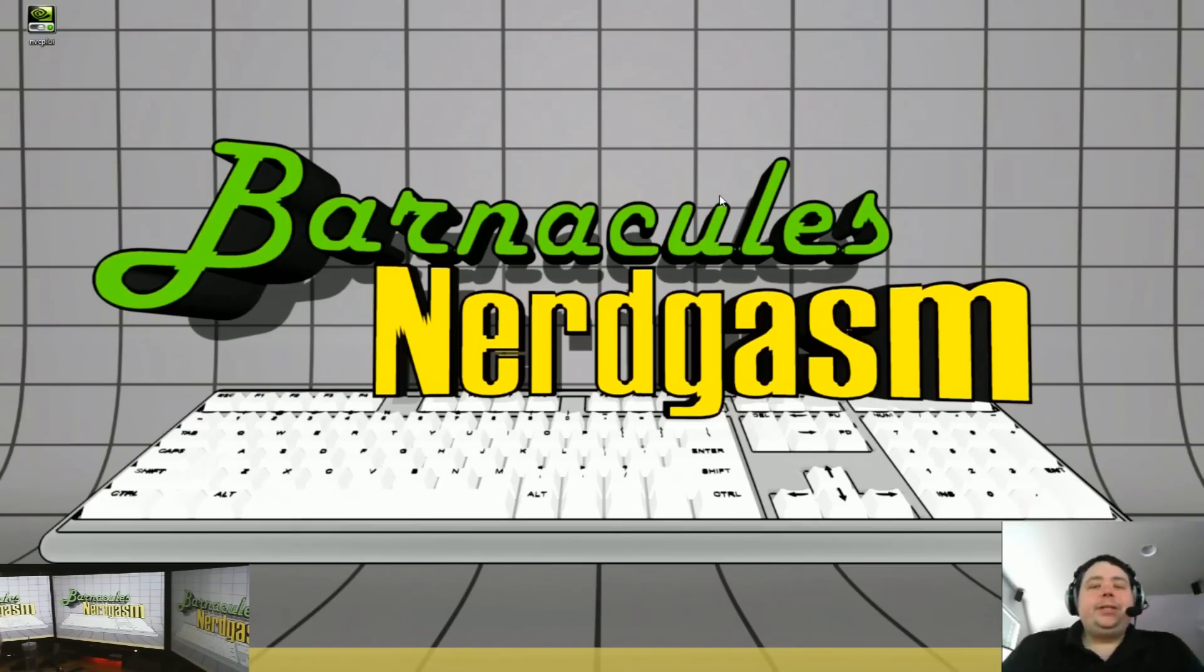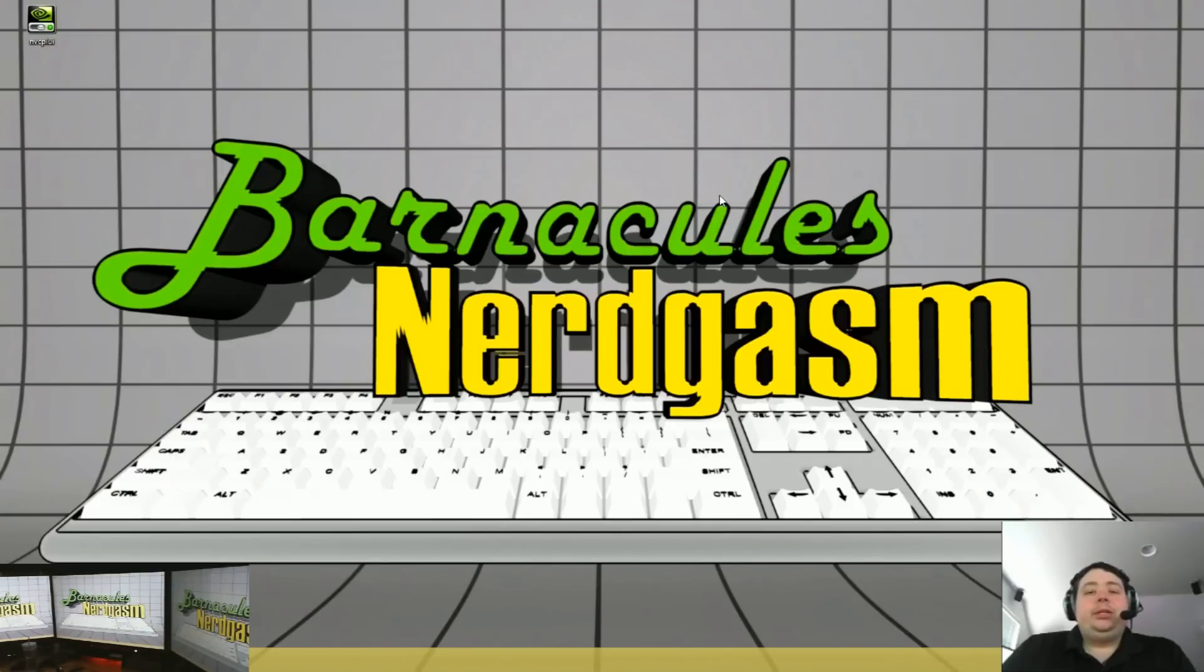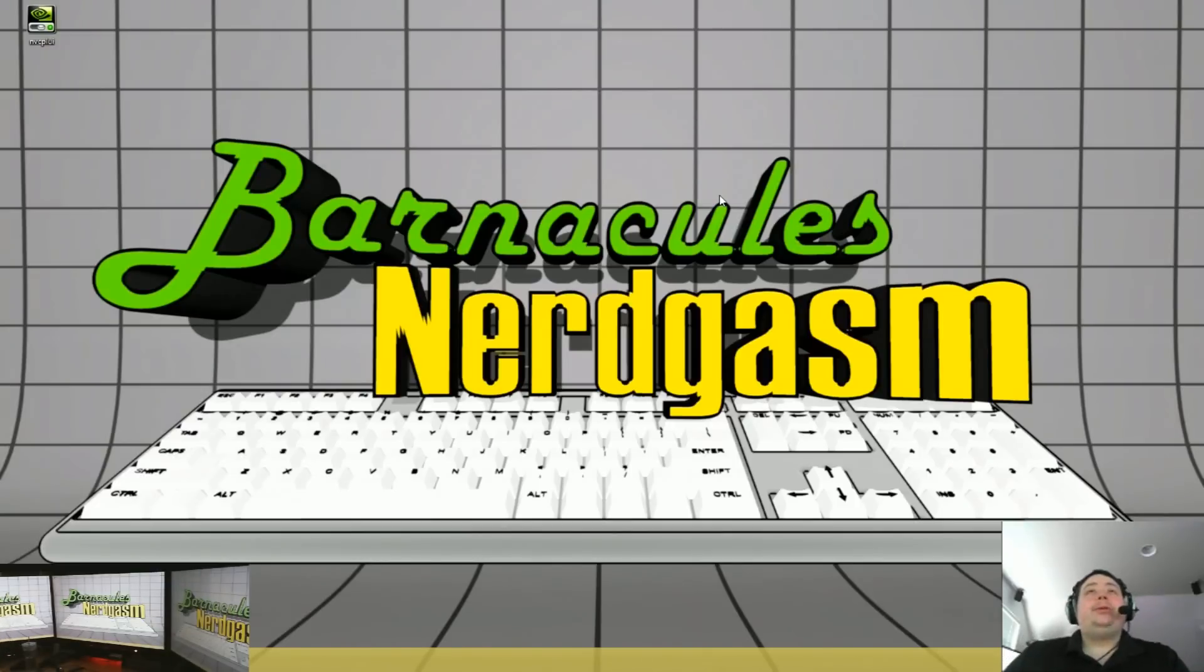Hey, what's up Nerdgasm fans? Jerry here, aka Barnacles, with an educational video for you.